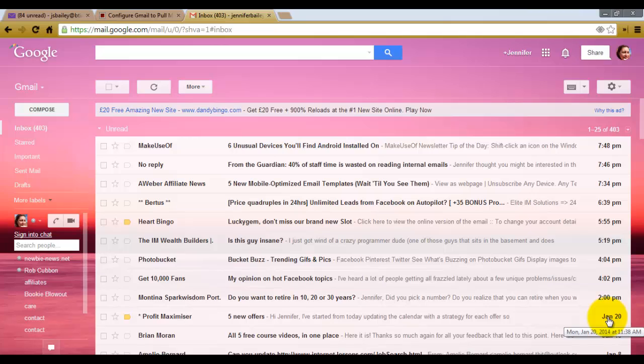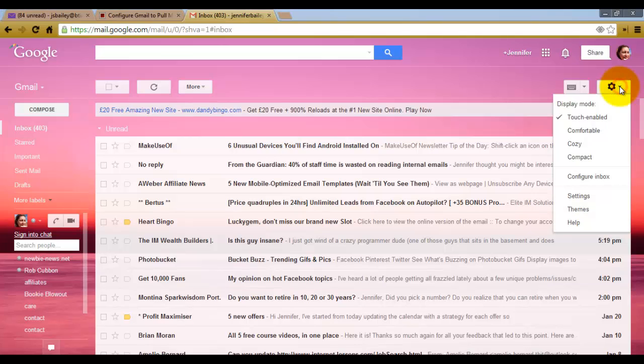At the moment it's starting to get unmanageable. So what you need to do in order to do this is come up to the gear in the top right hand side of your Gmail account, click on the drop down list and click on settings.